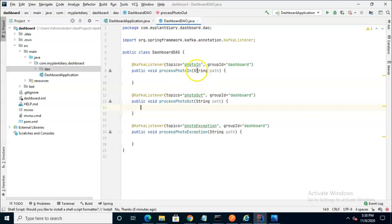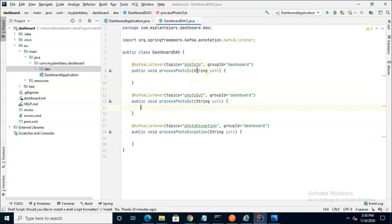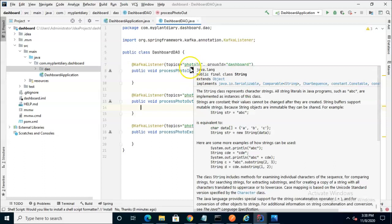Each one of them accepts a string variable called path because that's what's on the topic. That's essentially a unique identifier or a token that we can find on the topic.